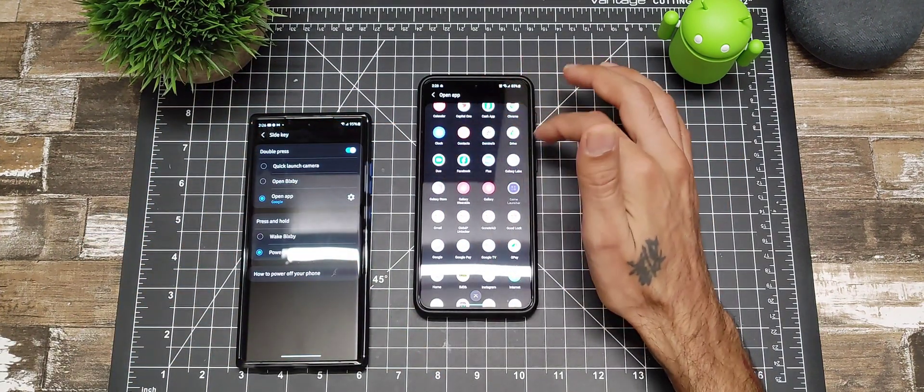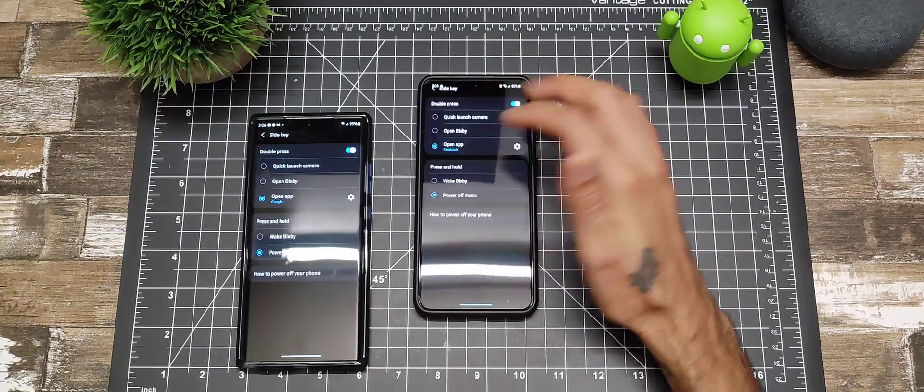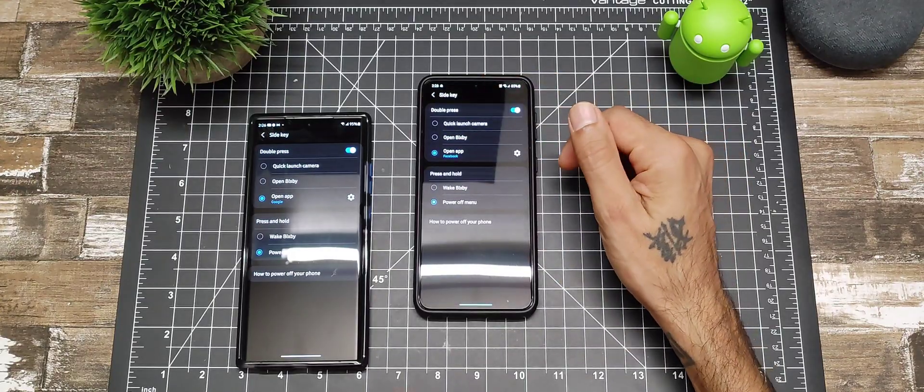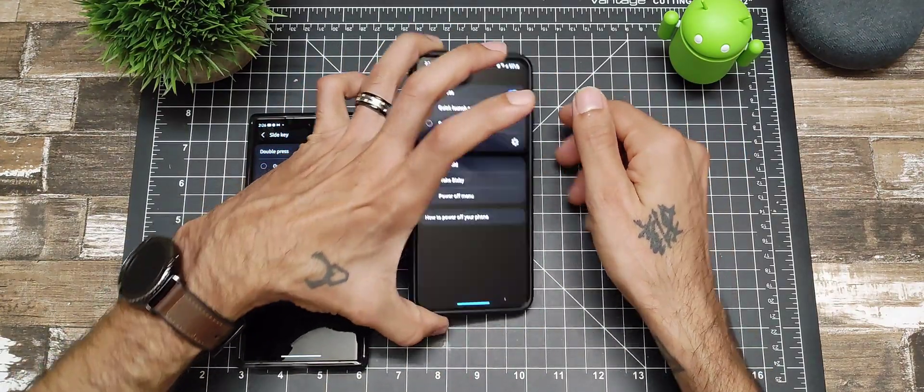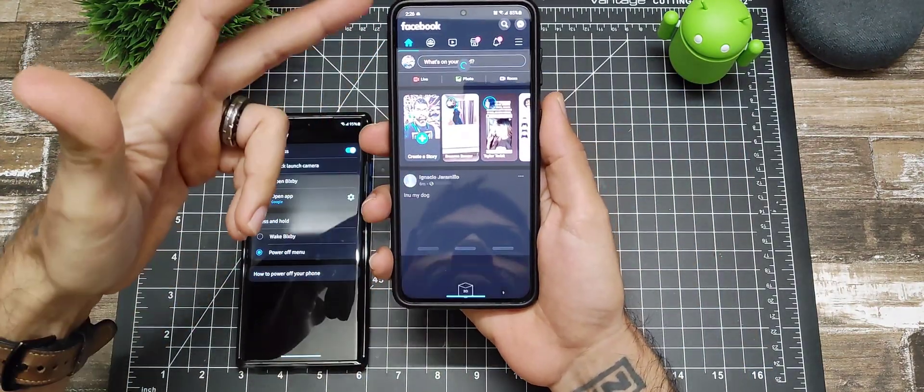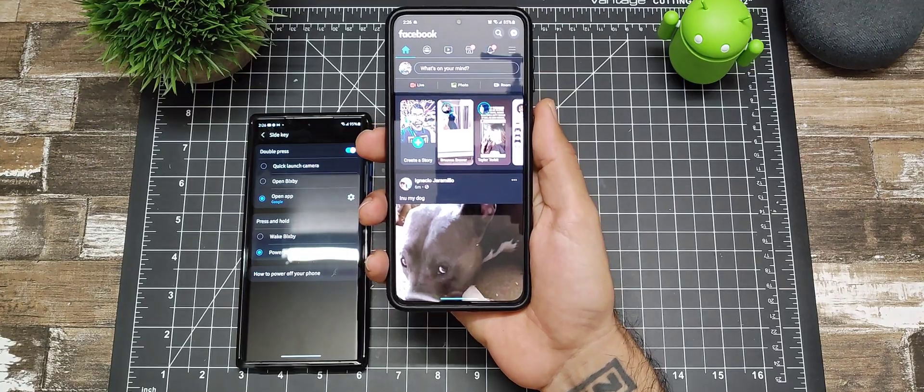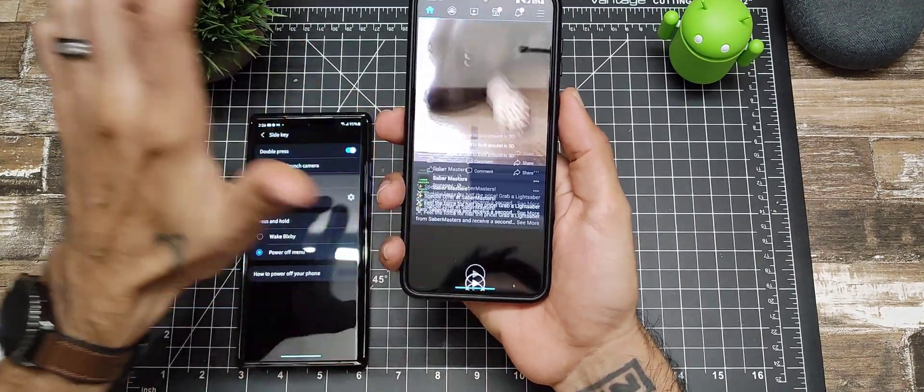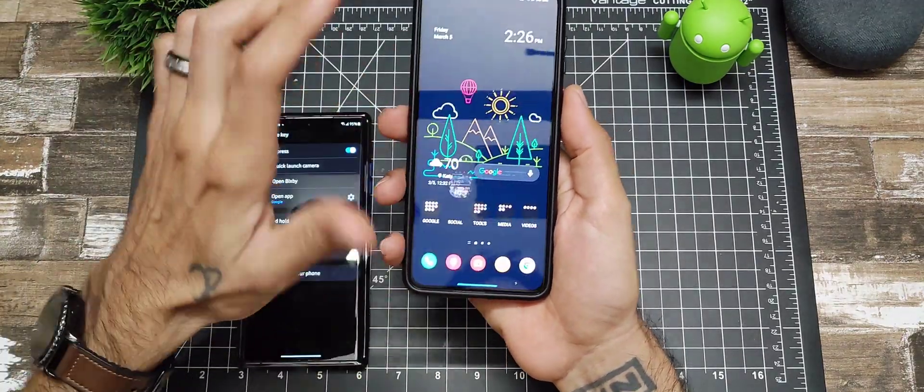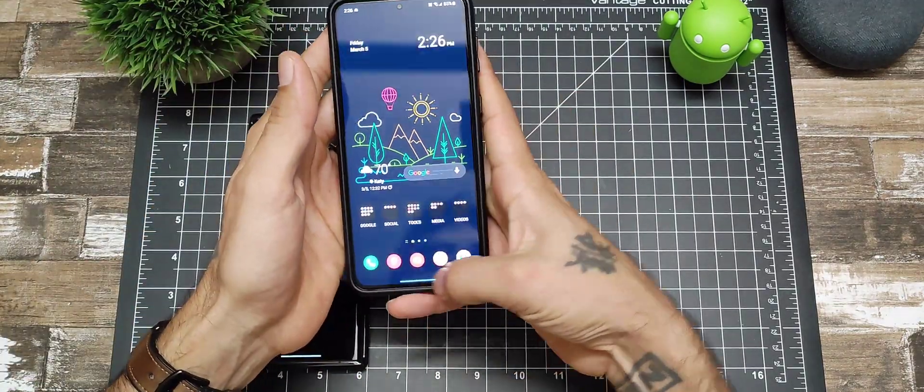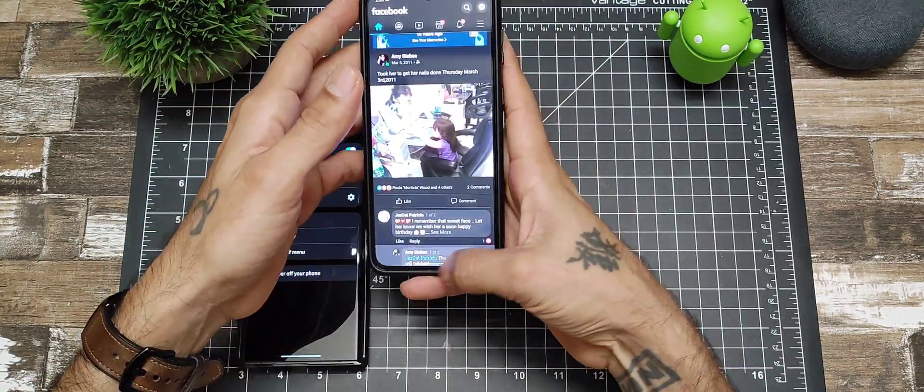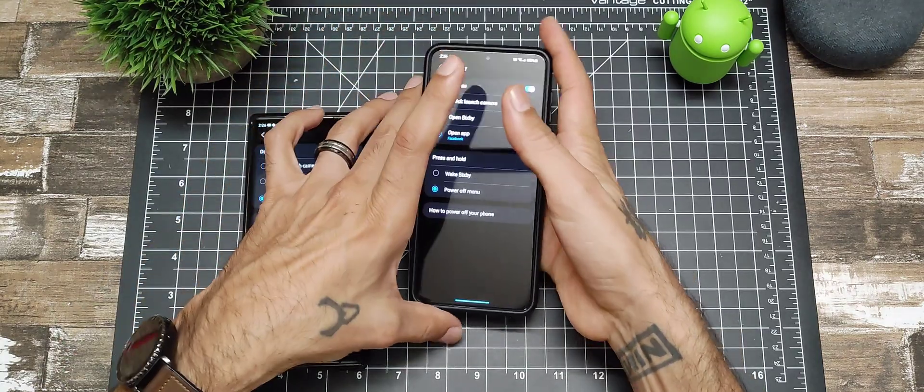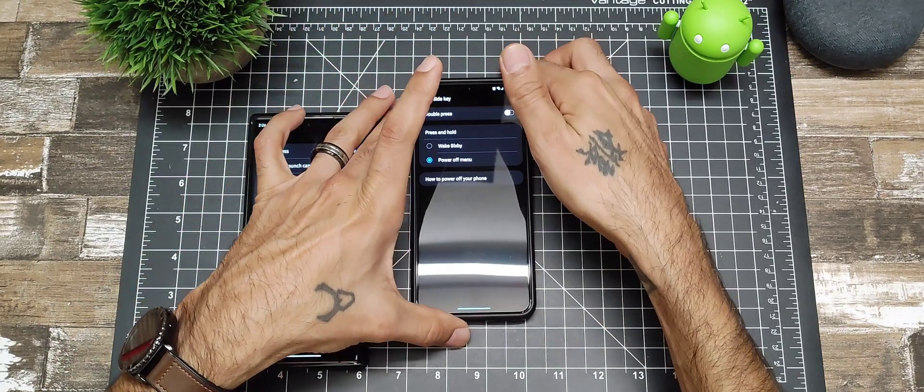You could also go into an app. You hit the little gear button and you can pick anything you want on here. Say if I want to open up Facebook, double tap, boom, it opens up Facebook. Really nice that you could do these different options and customize your screen.